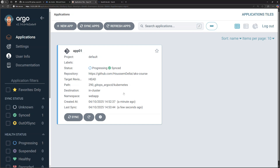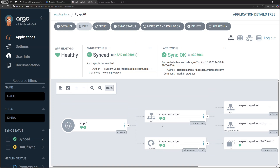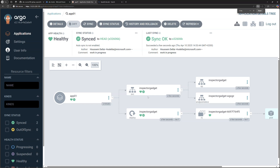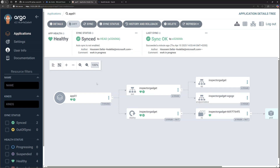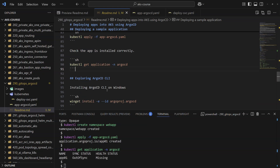That sync operation completed successfully and the app is in a healthy state. Clicking into it, I can see within the dashboard my application deploying a single pod and a service of type public load balancer. From here you can view history, roll back, or synchronize again if there's a change. This is a very useful interface for developer teams to see their applications and view their status.